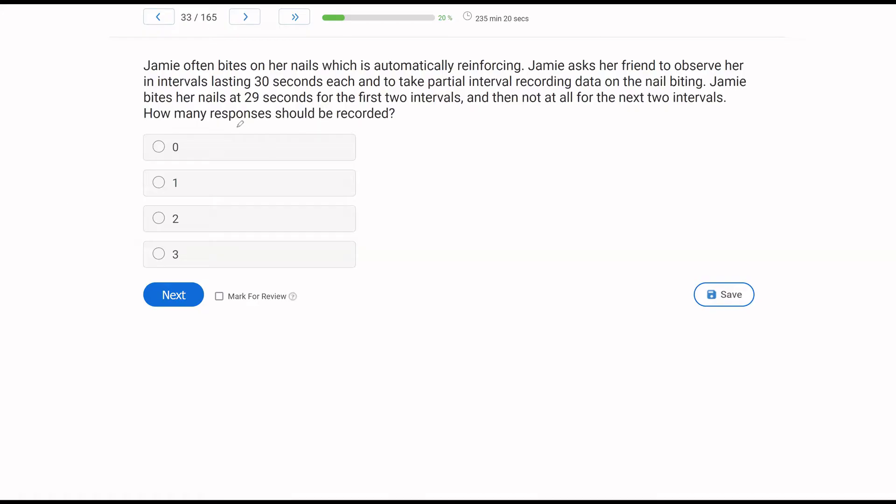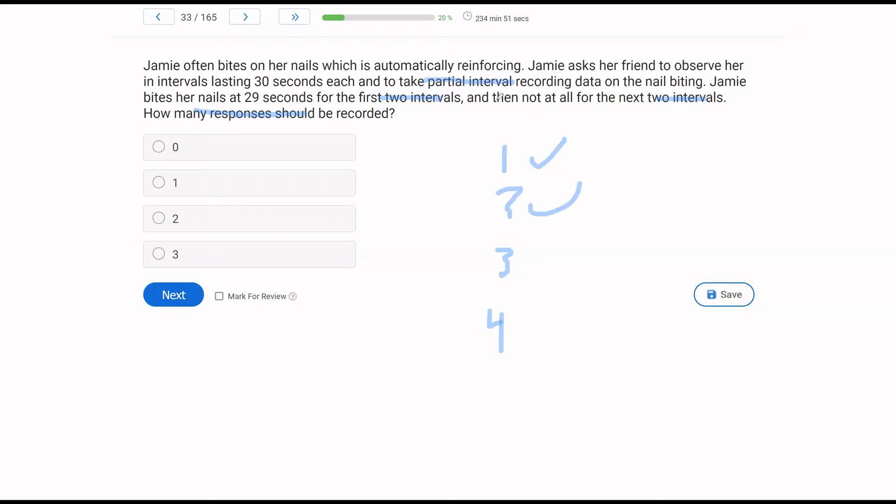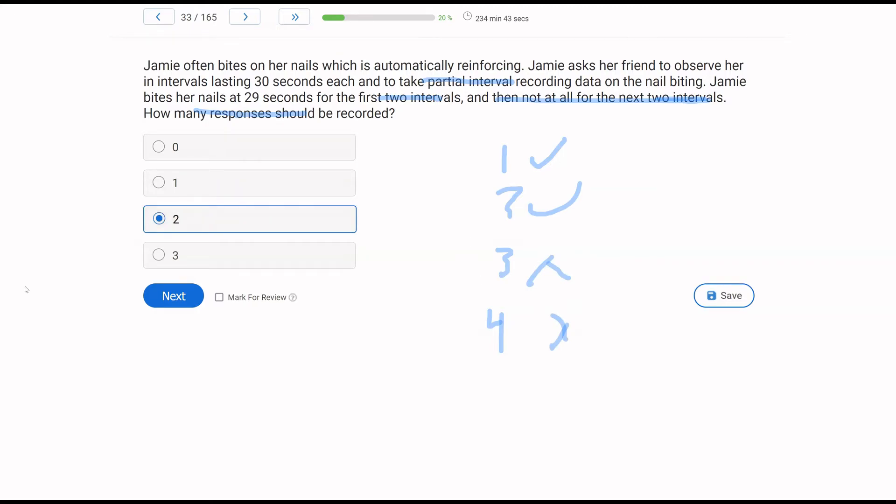We have to decide how many responses we are going to record. We have a situation where we have 30 second intervals and we've got four intervals. In partial interval recording, if the behavior happens at all, we count it. So if Jamie bites her nails at 29 seconds in the first two intervals, that's going to count and that's going to count. If she doesn't do it at any point in the next two intervals, that doesn't count. So how many responses are we going to record? Two. The hardest part about the time sampling and interval recording is deciding what type of measurement am I using? Is it whole interval? Is it partial interval? Or is it momentary time sampling?